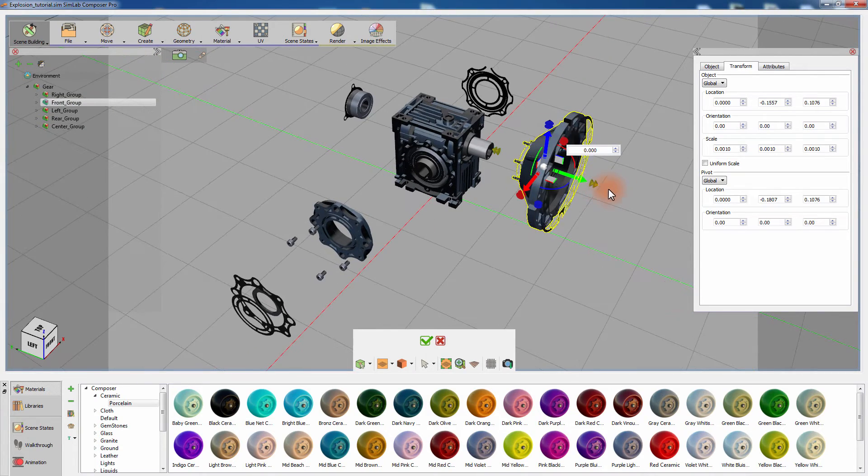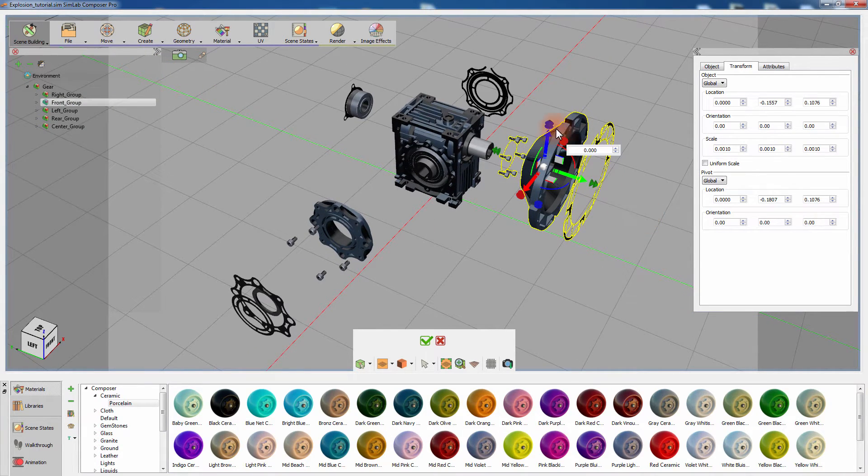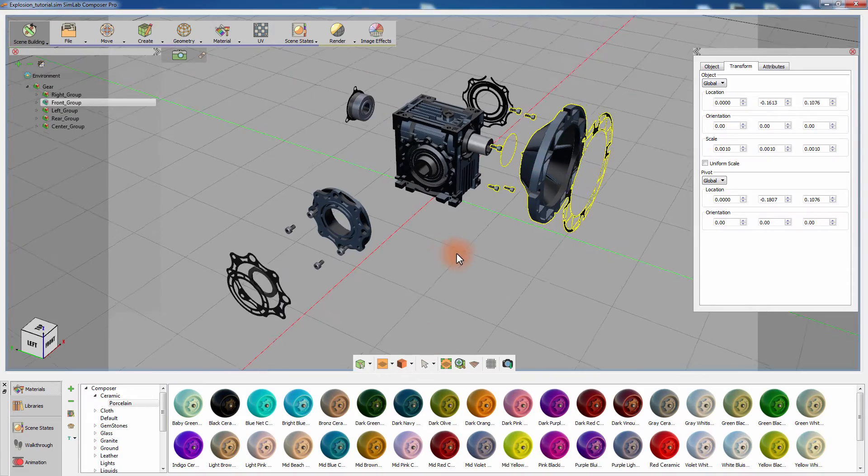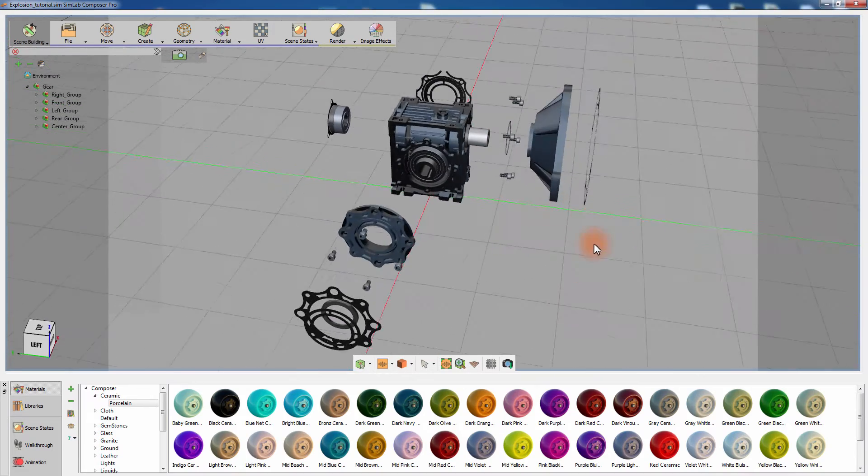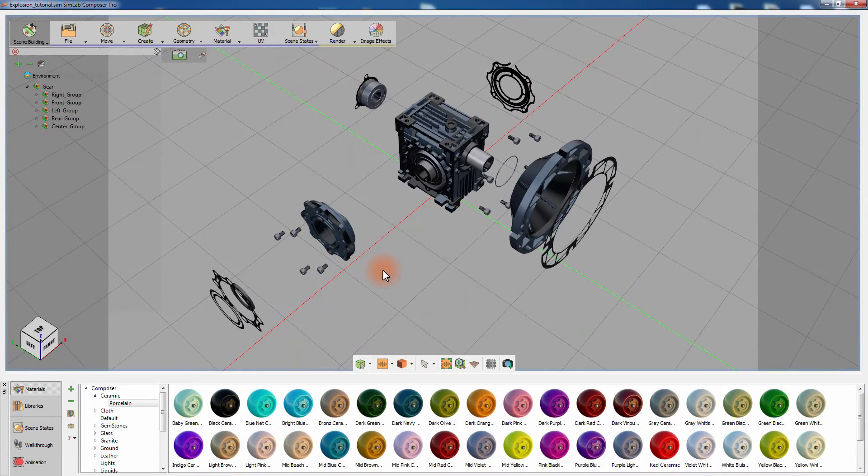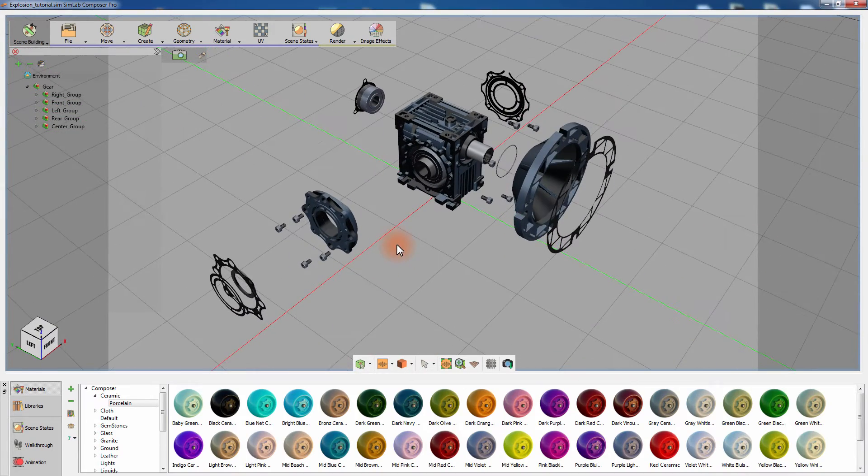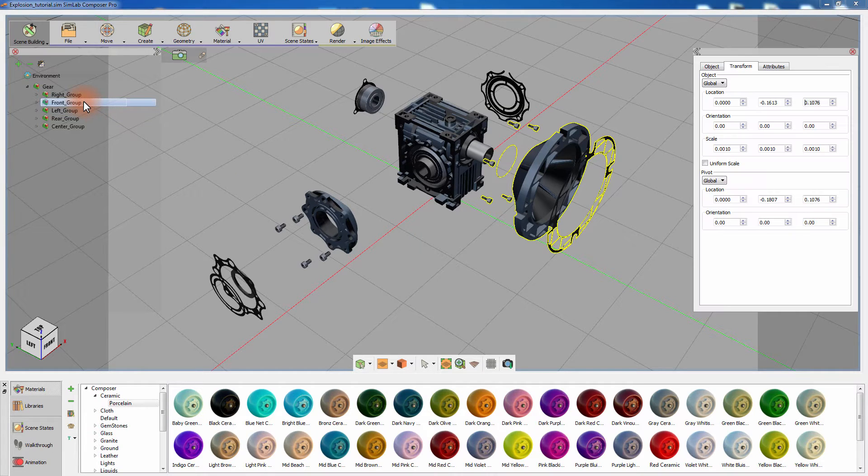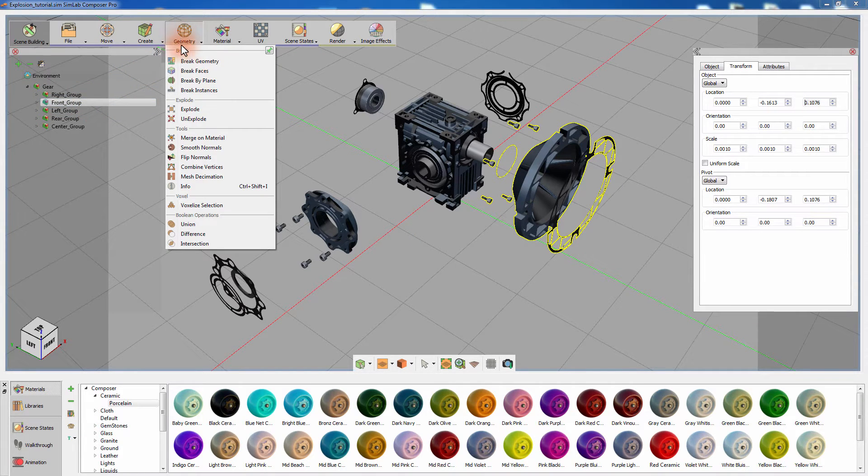The explode tool can efficiently be animated in Simlab Composer, but before we proceed with the animation, let us revert the 3D model to its earlier state prior to using the explode tool. Select the front group and from the geometry menu select unexplode.